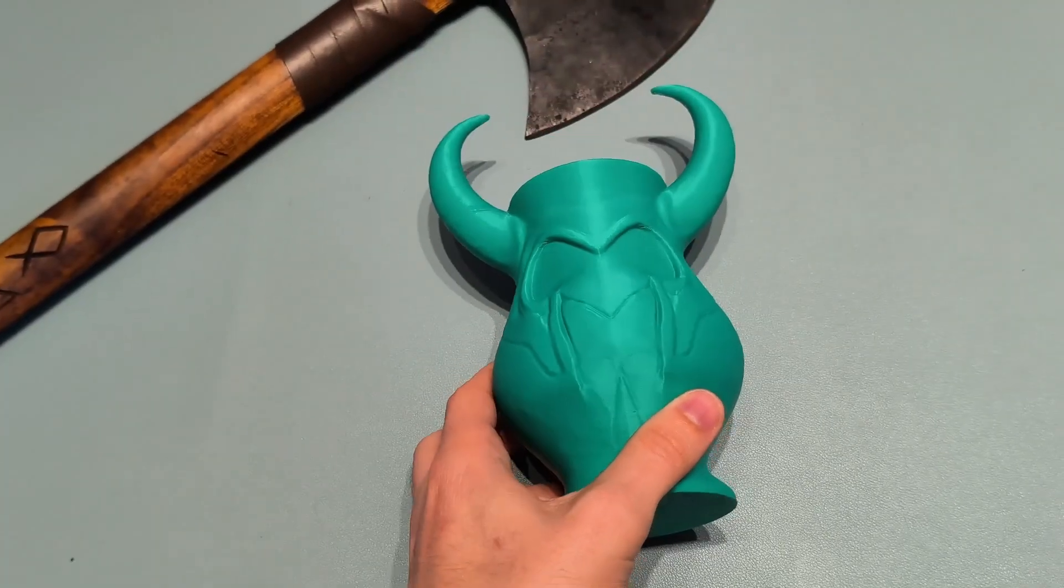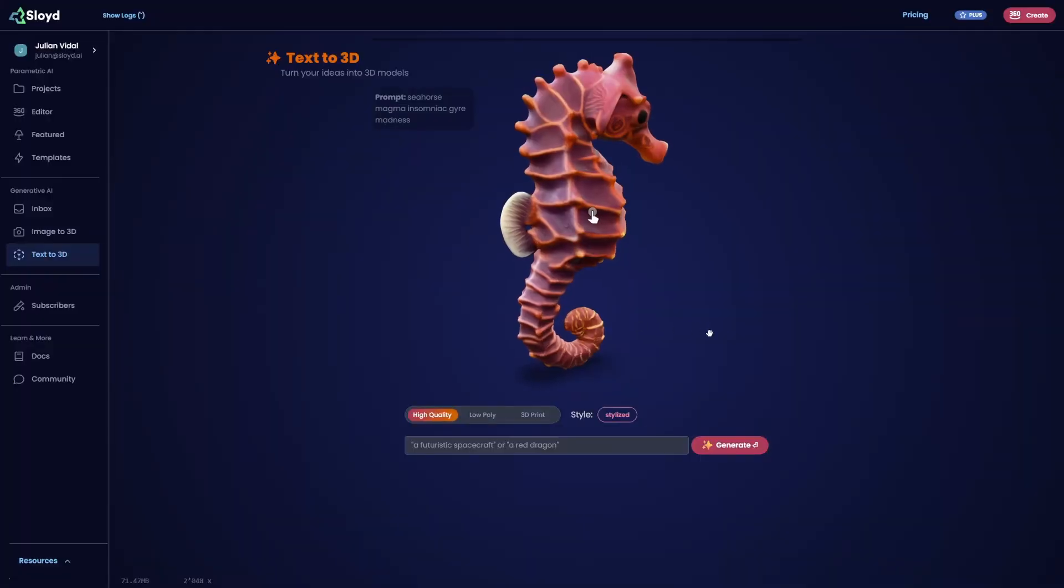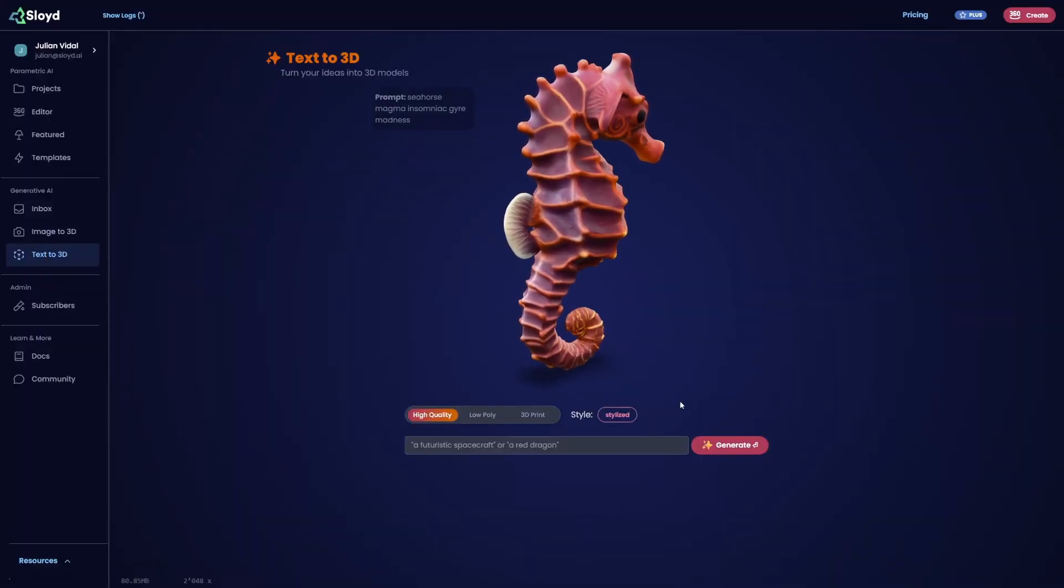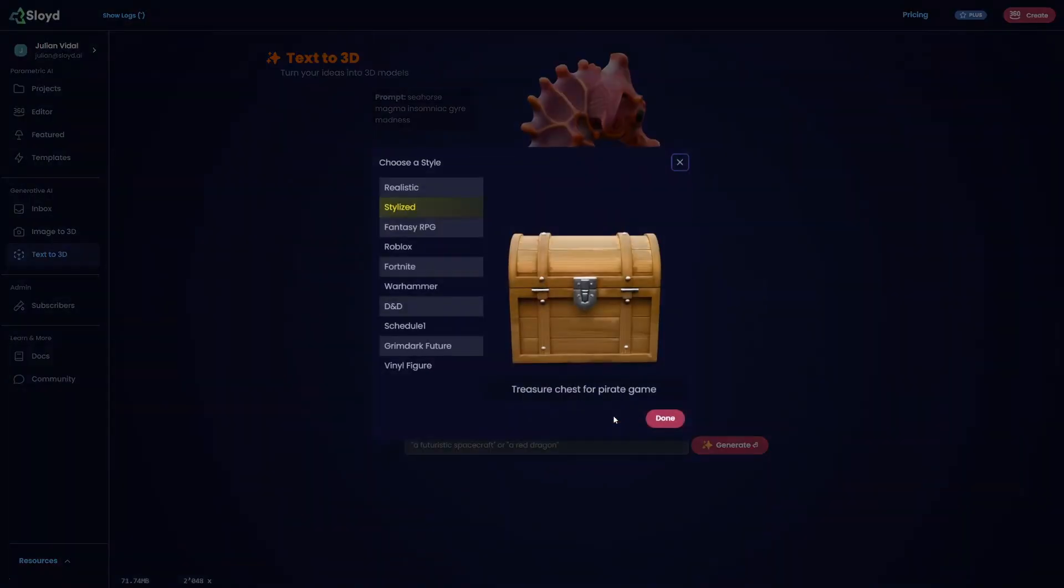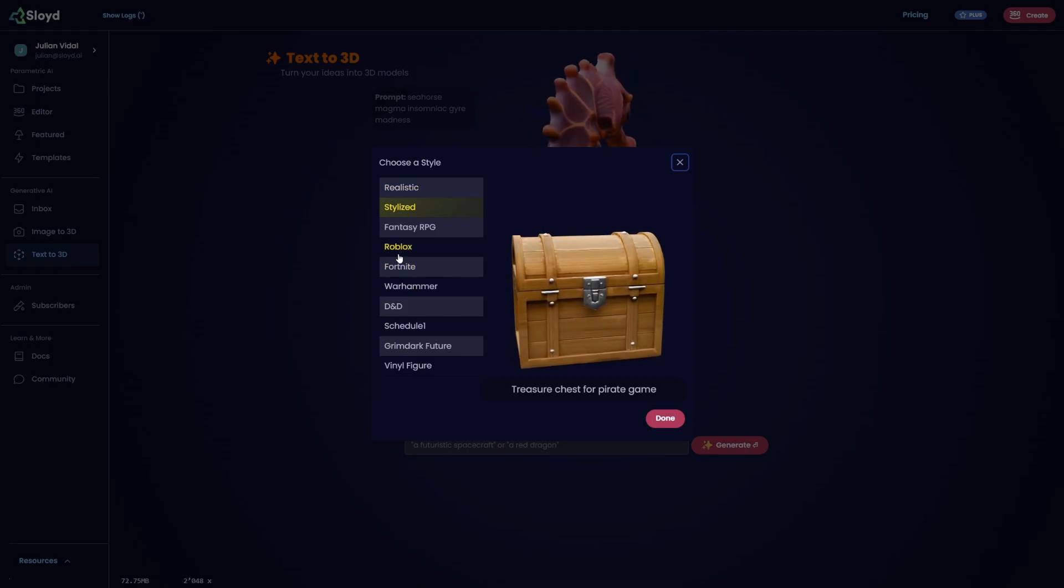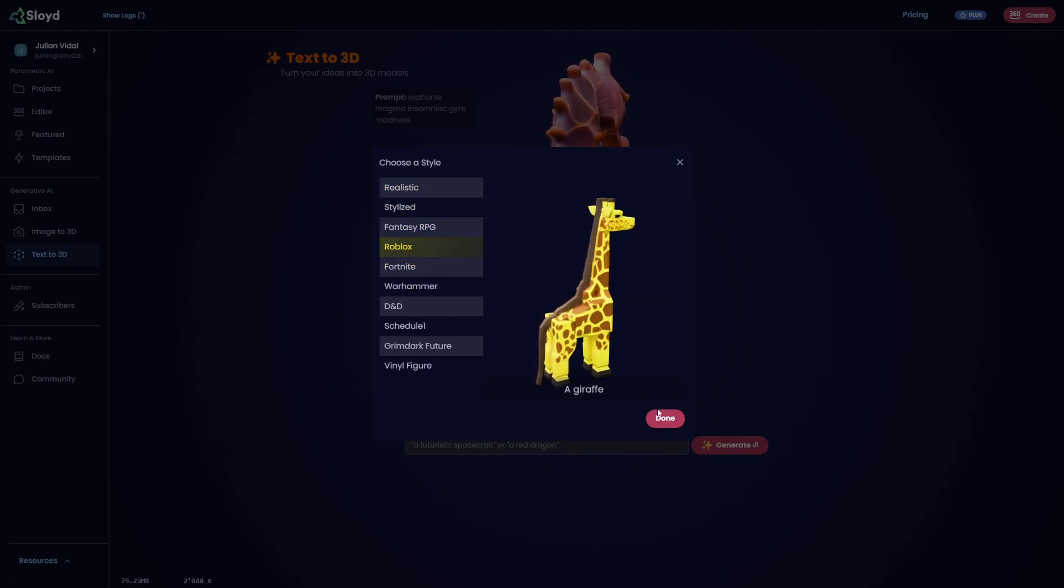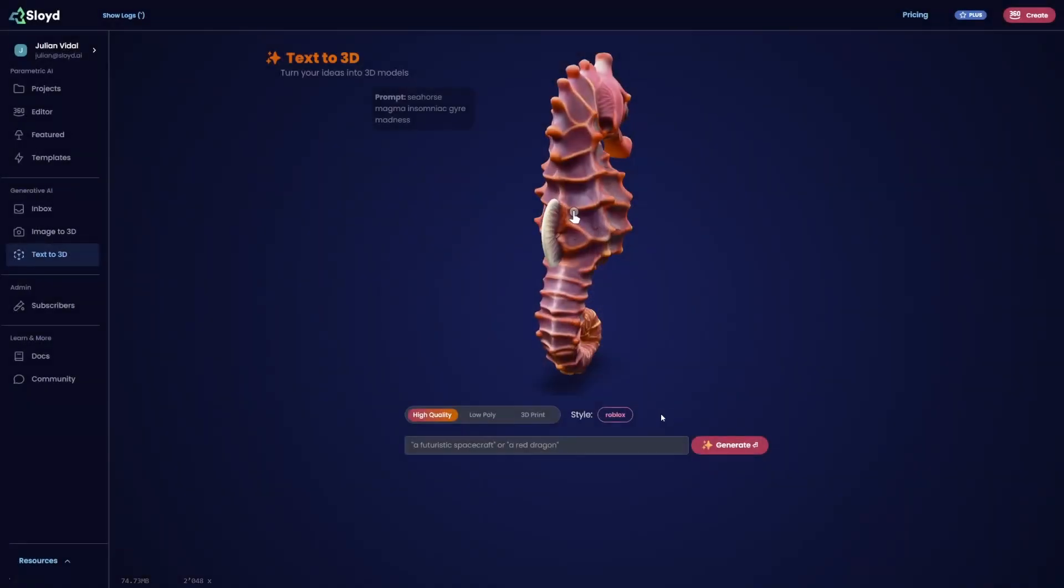But what if you don't have an image? Well, this is where our second method comes in. Text to 3D. Let's make a Viking character for a Roblox game. First off, I choose one of the presets to help direct the AI in the right direction. Here I'm choosing the Roblox preset.